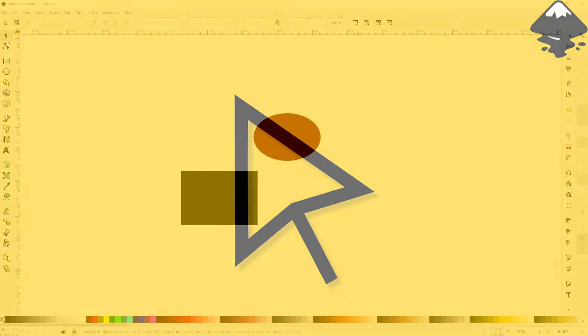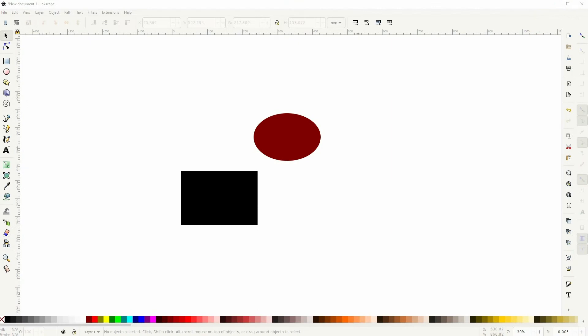And we're back to learning Inkscape and this time I'm going to show you how to select objects. It's a beginner video but we all have to start somewhere.